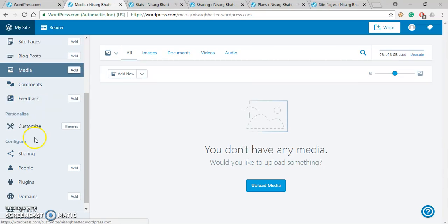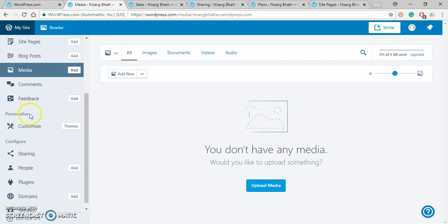Below this is Comments that you can add in your page. Now under Personalize, Customize is there. Using this Customize you can change the color of your website, you can change font of your website, you can change order of menu, you can also add widgets in your website.